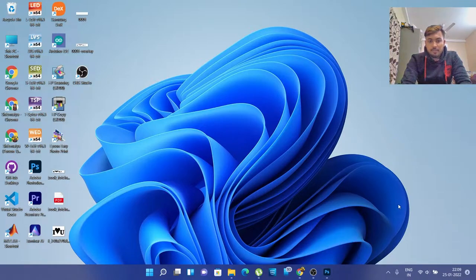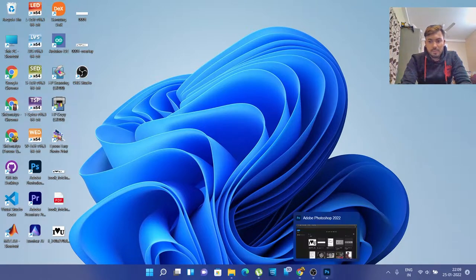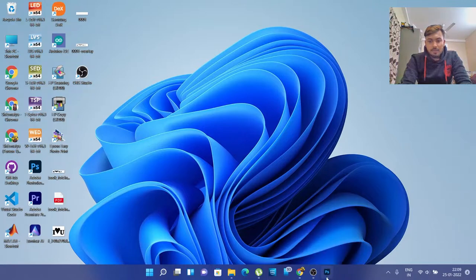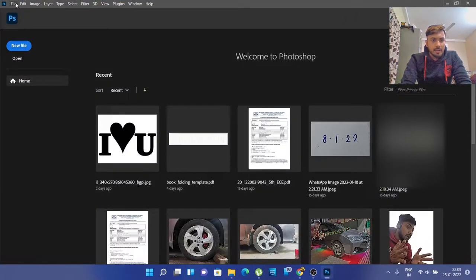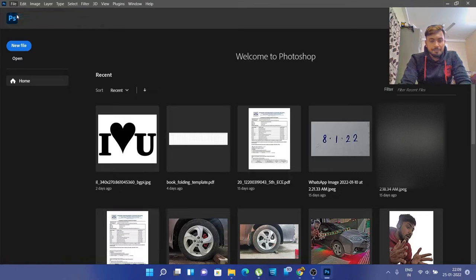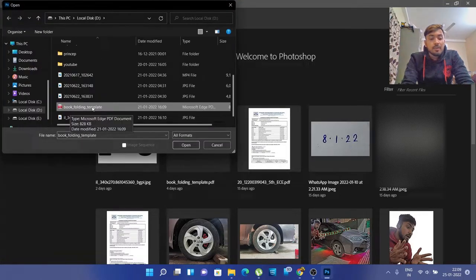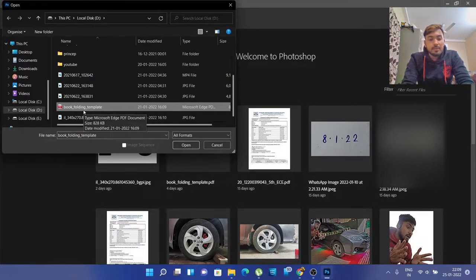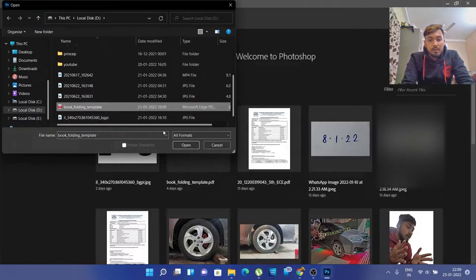First we need to go to Photoshop. If you do not have Photoshop, I will show you a way to do it without Photoshop — but first let me show you how to use Photoshop. You have to download the PDF file that I will include in the description, then you will open it with Photoshop.